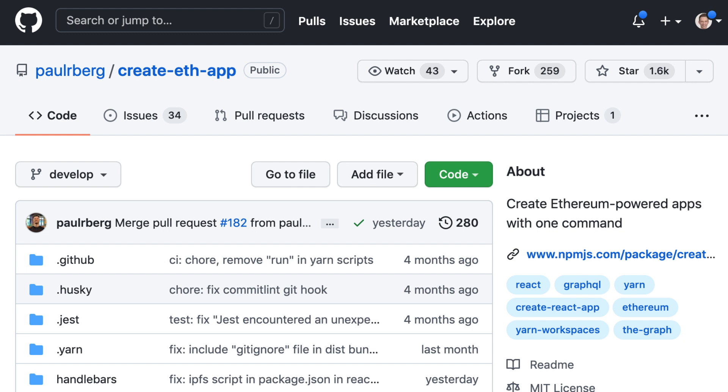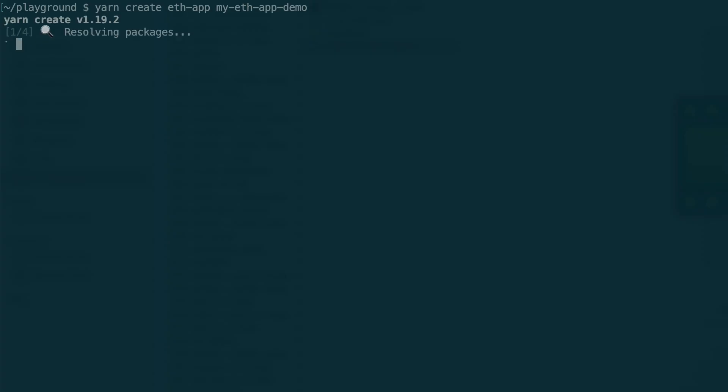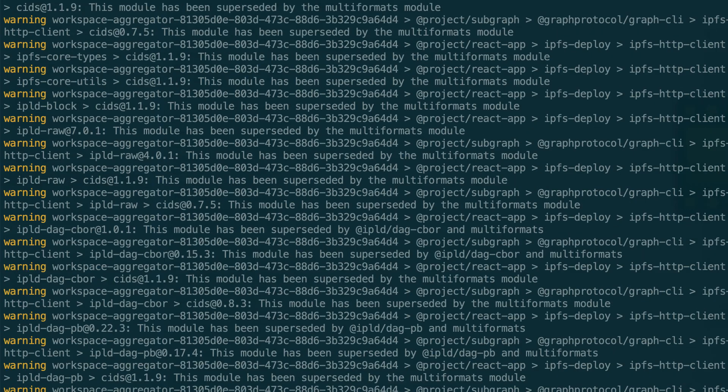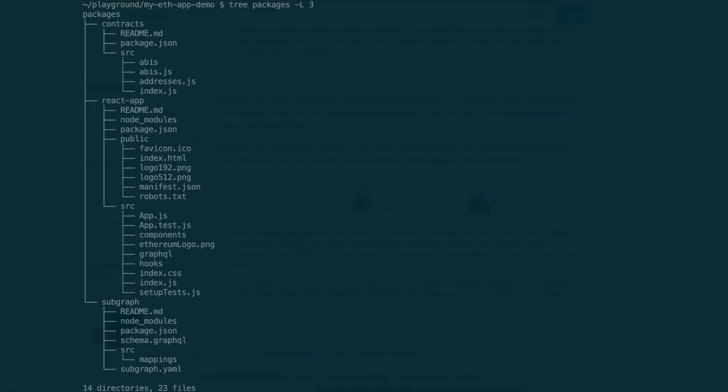In this video, I will show you CreateEthApp, a command-line tool to bootstrap new blockchain projects in a few seconds. It saves you the trouble of creating boilerplate code and provides a clean foundation for your blockchain app.